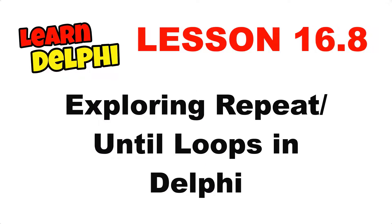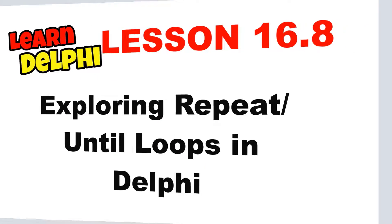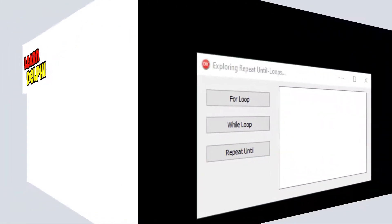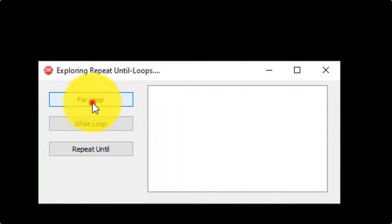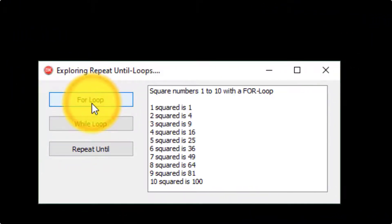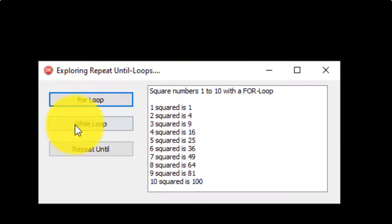In this video I will continue with repetition statements in Delphi. I will explain a repeat loop in the same project we started last time. We already explored for loops.